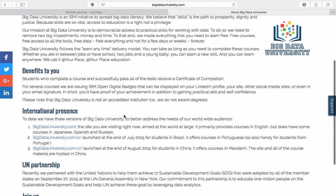Big Data University has launched courses in more than five languages. They have some courses which are in Japanese, Spanish, Russian, Mandarin, and Portuguese.